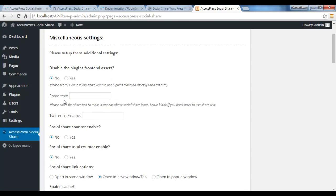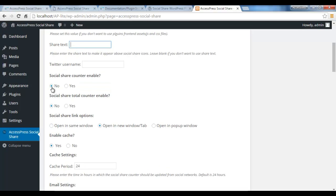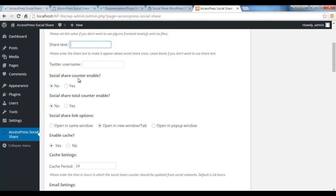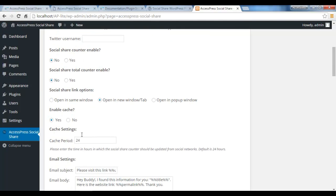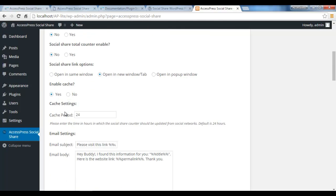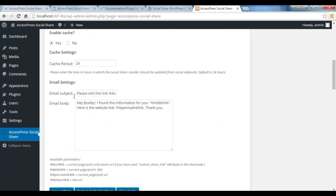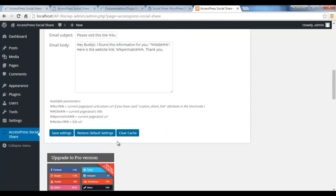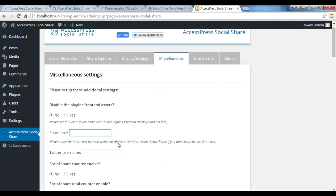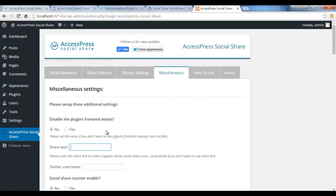You can put share text here, you can put your Twitter username, you can also show your social share counters like how many times it has been shared in social media. So you can choose these options. This is in Miscellaneous.